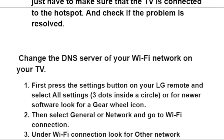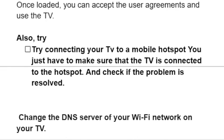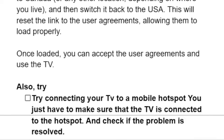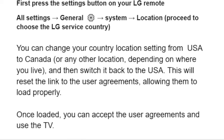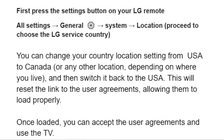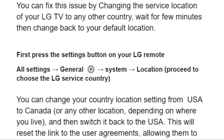Just make sure to follow these steps clearly and you'll be able to resolve this issue. Most people were able to fix it by changing the service country of their LG TV, then waiting for a few minutes and changing it back to their default location. Thank you.